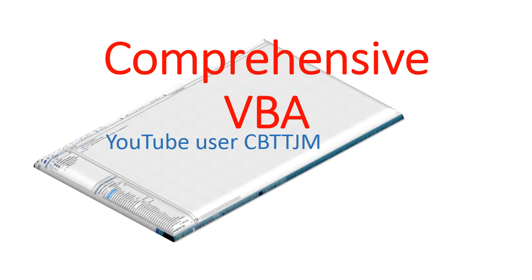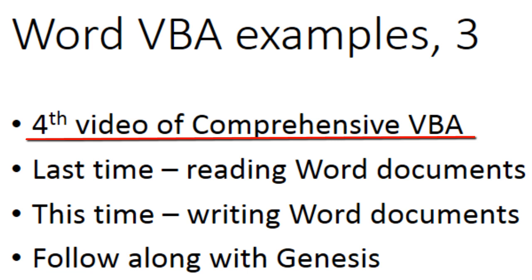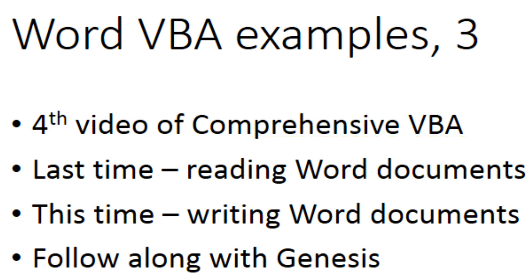Hey all you aspiring VBA programmers! This is the fourth video in a comprehensive course on programming Microsoft Office with VBA. This is the third video of Microsoft Word VBA examples.